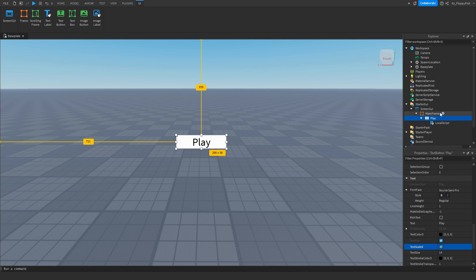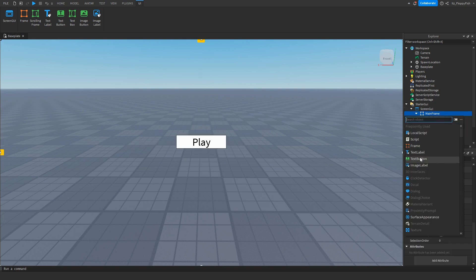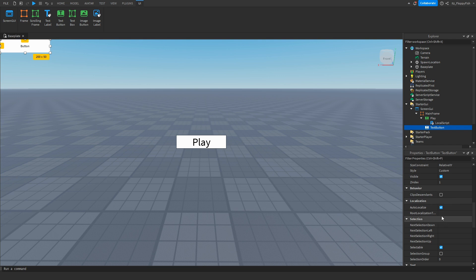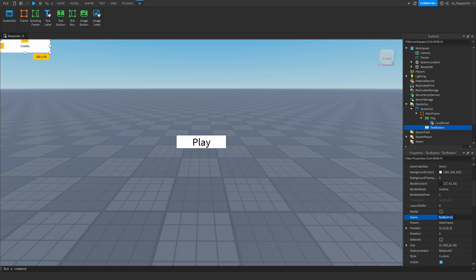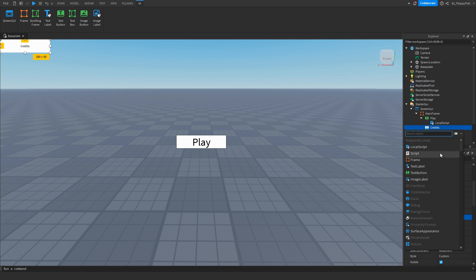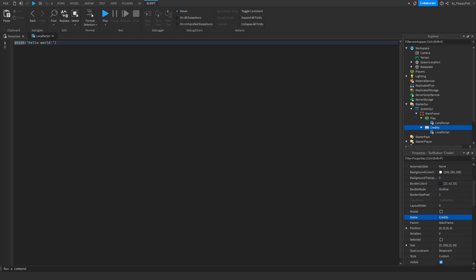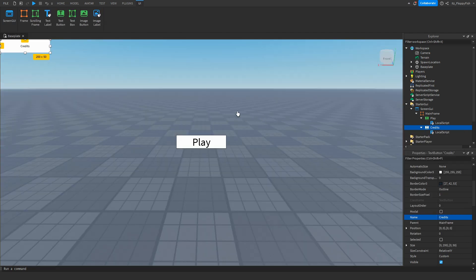Go back up to MainFrame and insert another TextButton. Rename this one to 'Credits'. This will be the button that, when clicked, opens the credits menu. Change the text to 'Credits'. Inside the credits TextButton, insert a LocalScript — we don't need this LocalScript just yet.